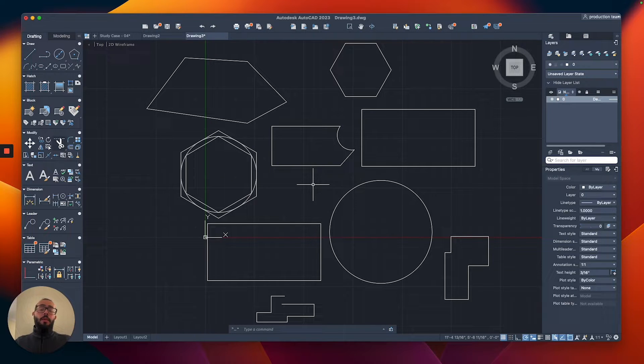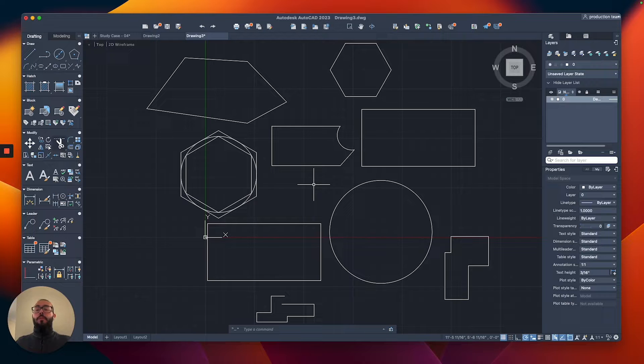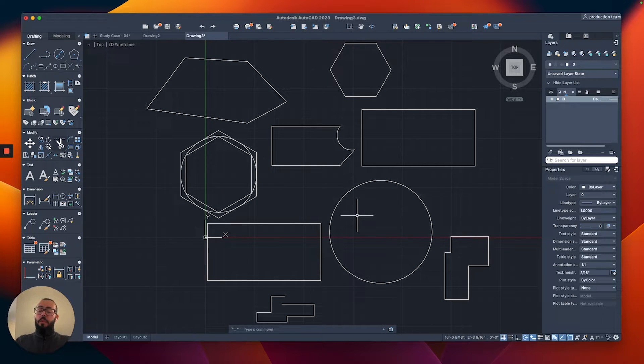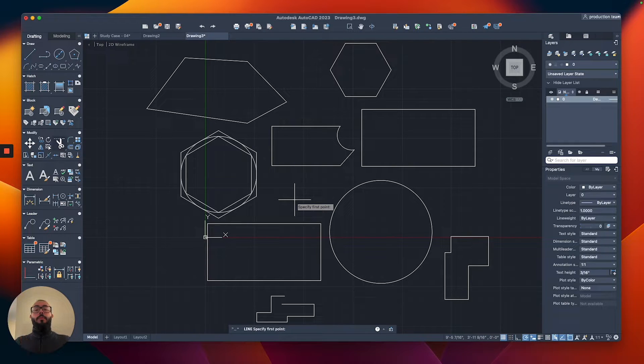And then, depending on the geometry that we're referencing, you will get different points. Let me show you what I mean. The circle, for example, it doesn't have the endpoint and the midpoint, but what it has, it has a center.